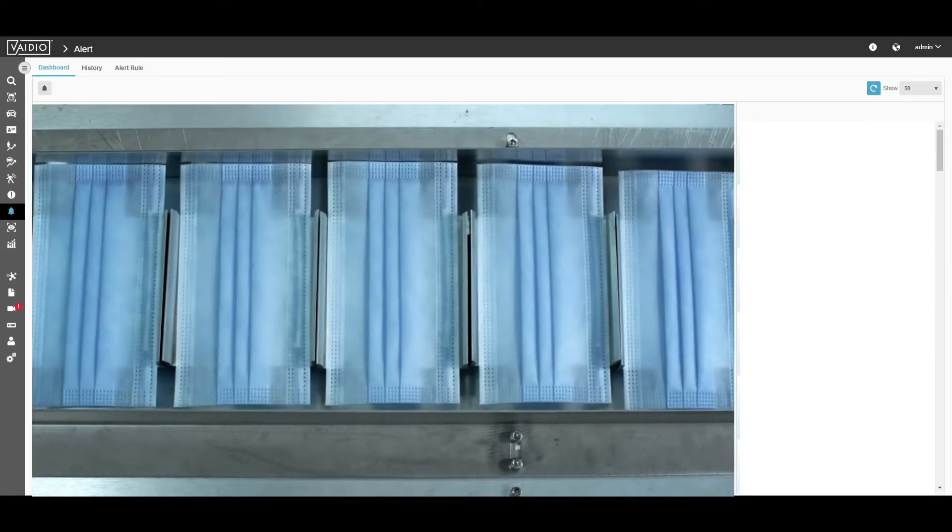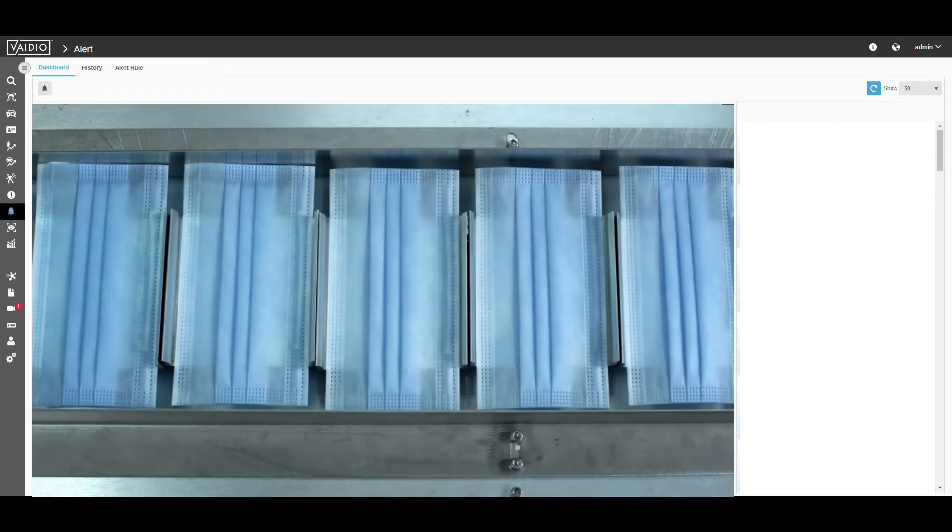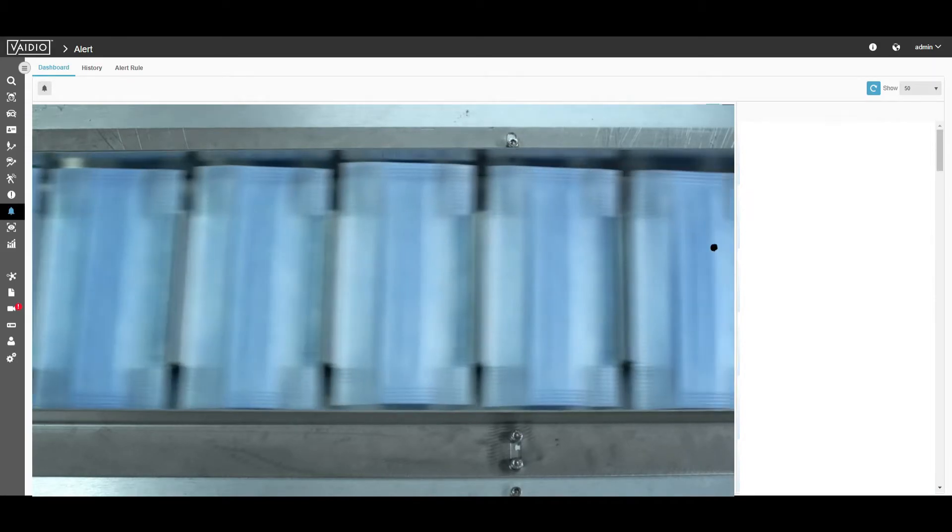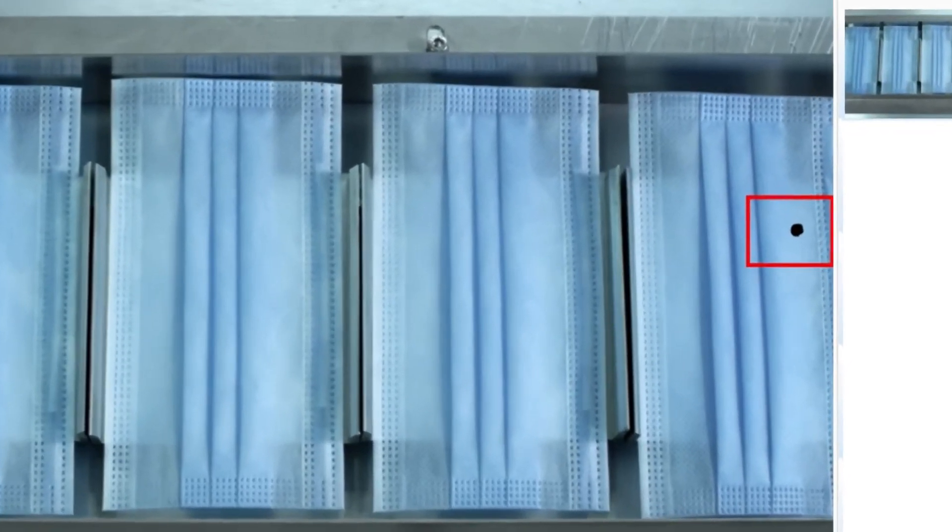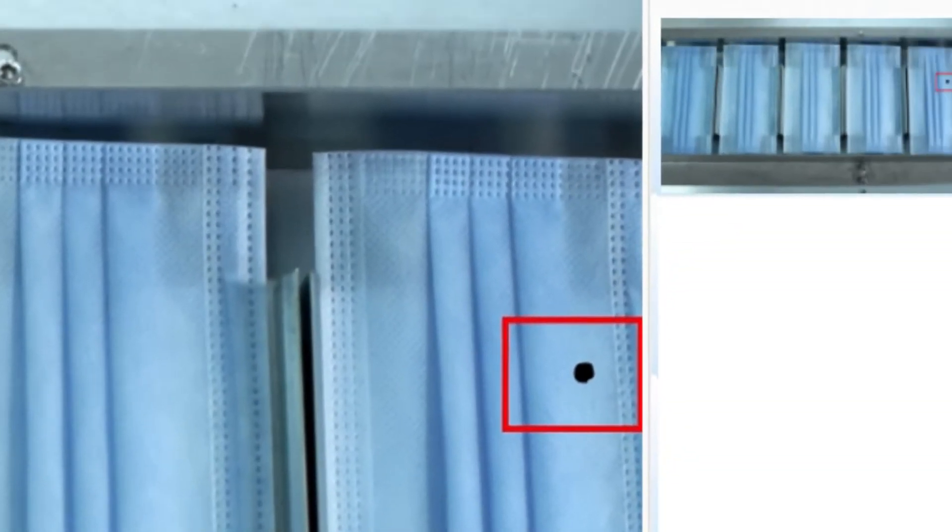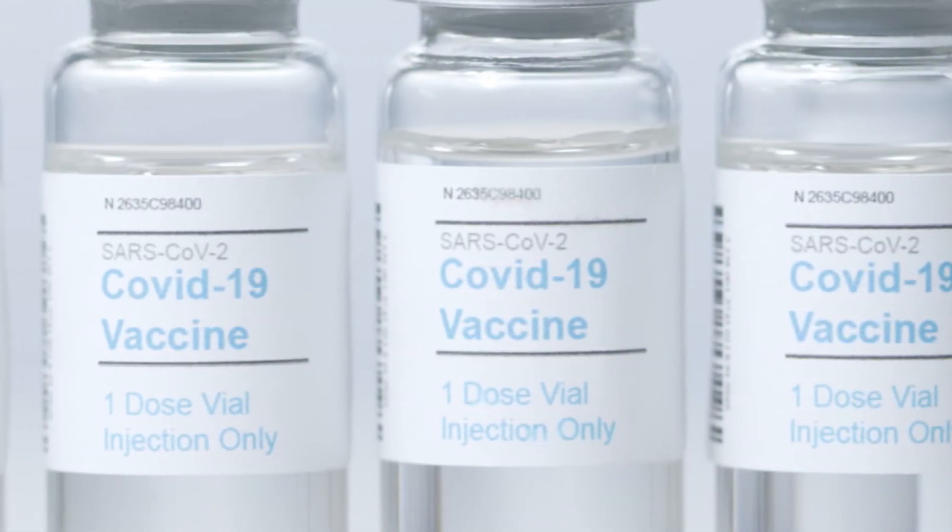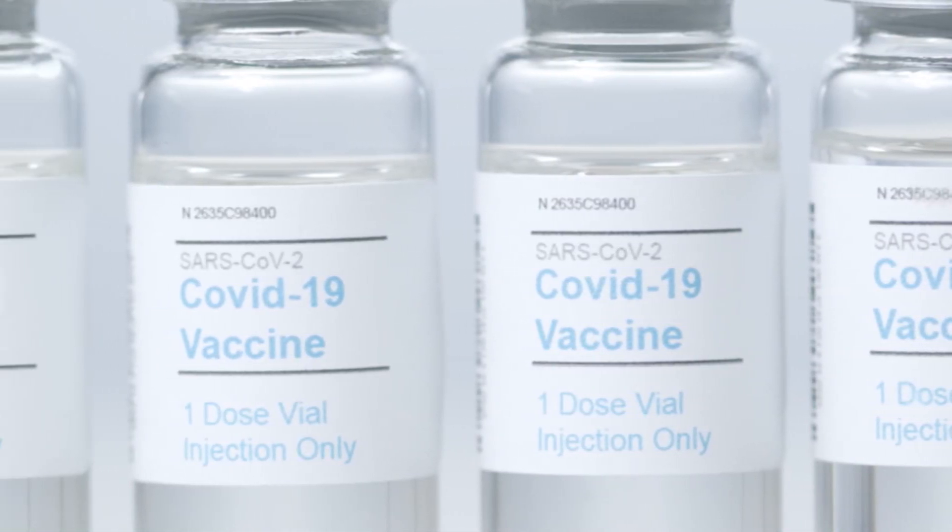Once the newly trained model is in Vidio, you can then use it to receive alerts of any abnormalities in production. Whether it be spots on face masks or mislabeled vaccine bottles, Vidio can be trained to detect it all.